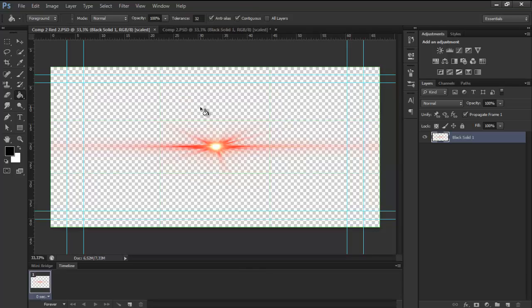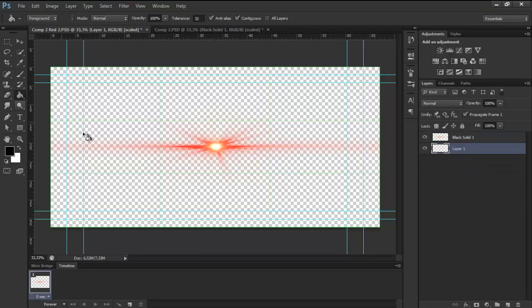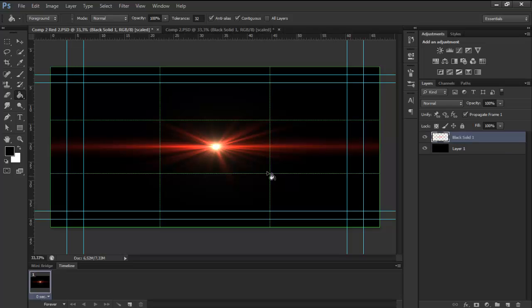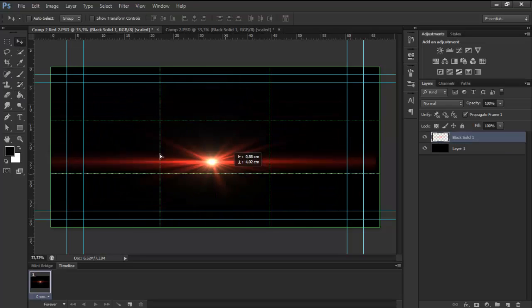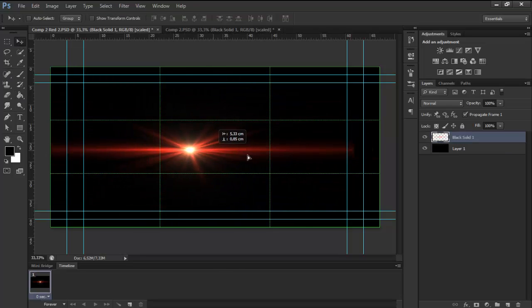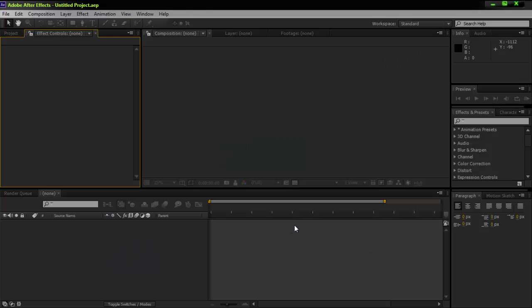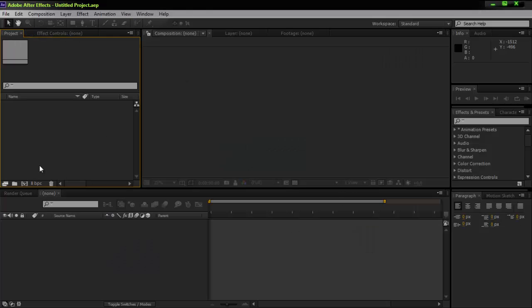With this method you will not get that problem. You can just put a background and move the flare freely. Alright, let's go to After Effects.